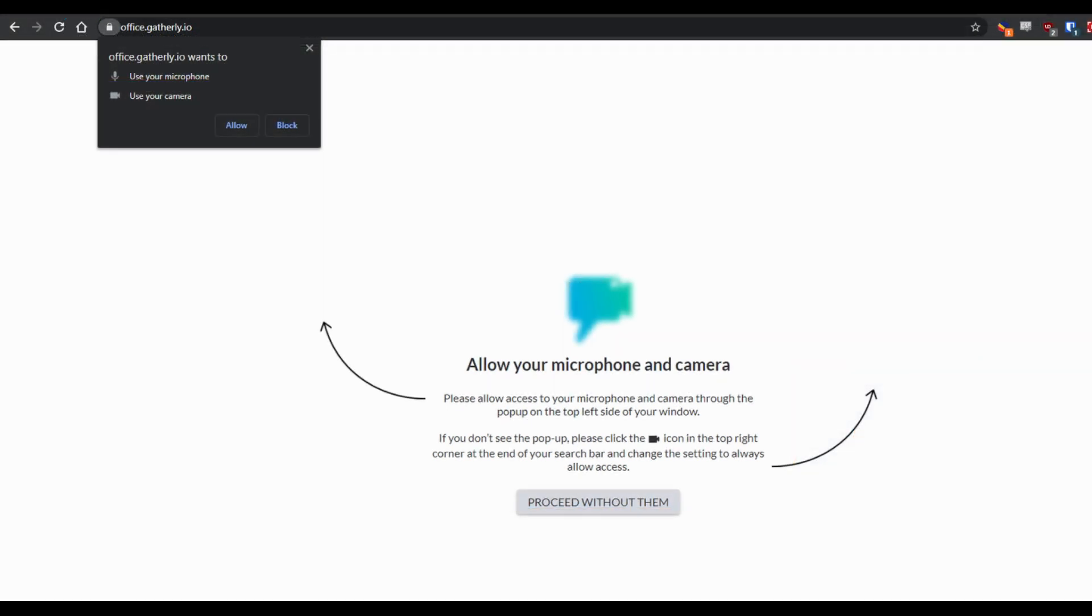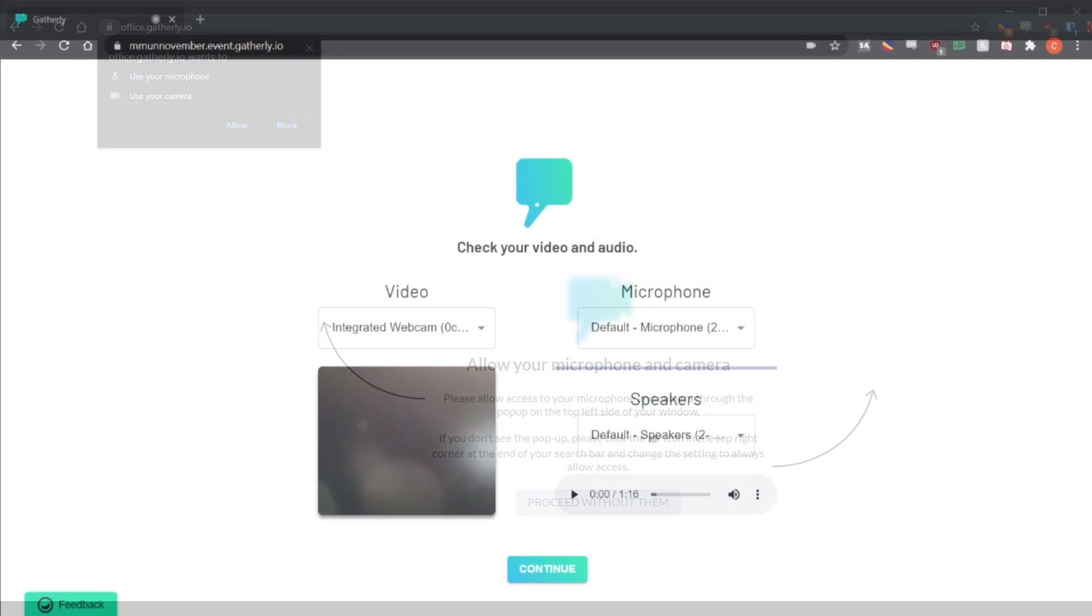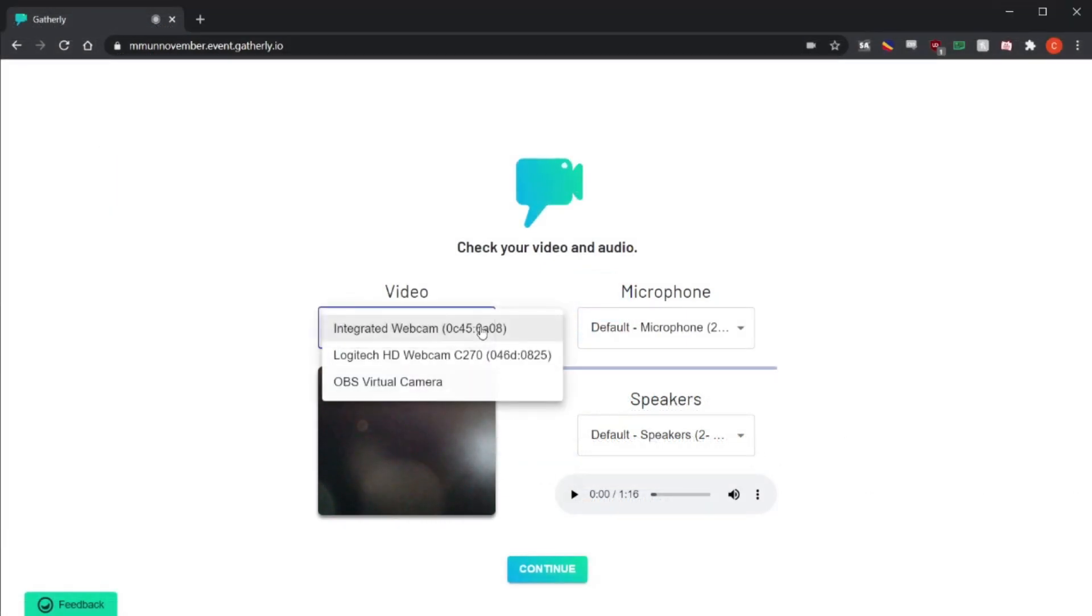We generally recommend that you use Google Chrome to access Gatherly, as that's the one we most extensively tested. When you log in with Google Chrome, you'll be prompted to allow access to your microphone and webcam, which are required for use of the platform.